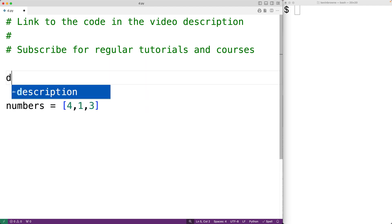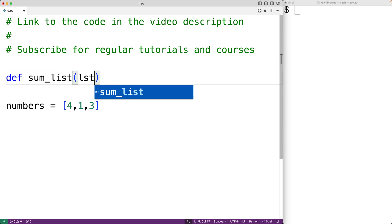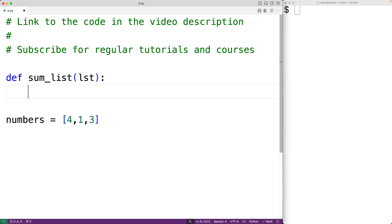We'll call the function sumList, and the function is going to have a parameter lst for the list that's passed to the function as an argument. Now to solve the problem recursively, we'll have the function repeatedly call itself with a smaller version of the same problem to be solved, and with each function call, we'll solve part of the problem.